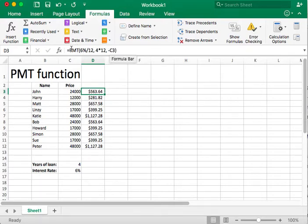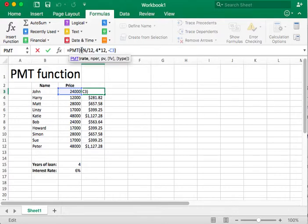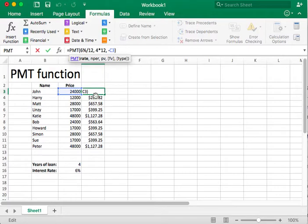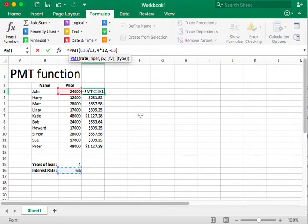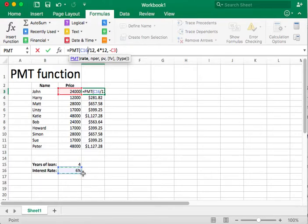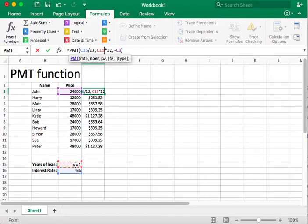How am I going to implement it in this function? Well, again, this is the function, and these are the arguments inside of parentheses. I'm going to replace the 6% with the cell that contains our interest, which is C16. So now, I've referenced C16 as the interest instead of hard-coding it into the function. We'll do the same for the number of years, which is C15.